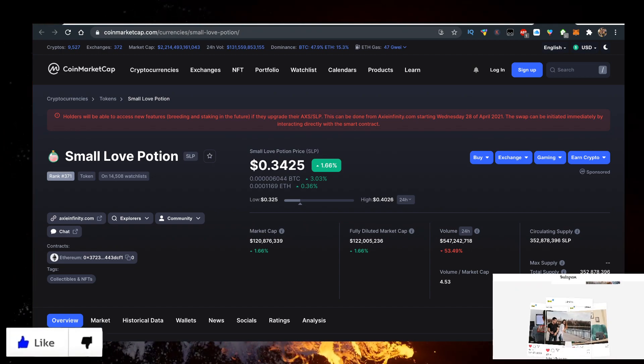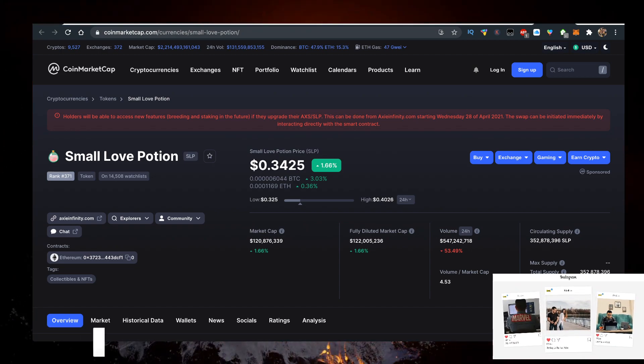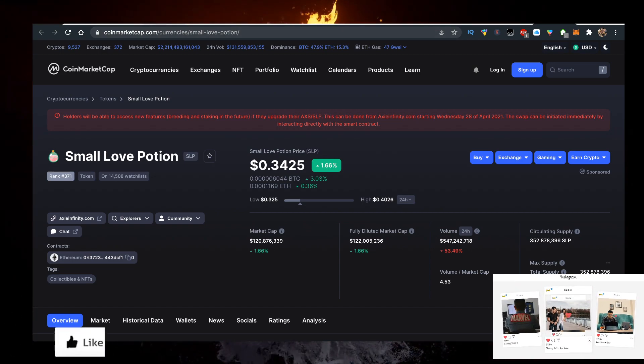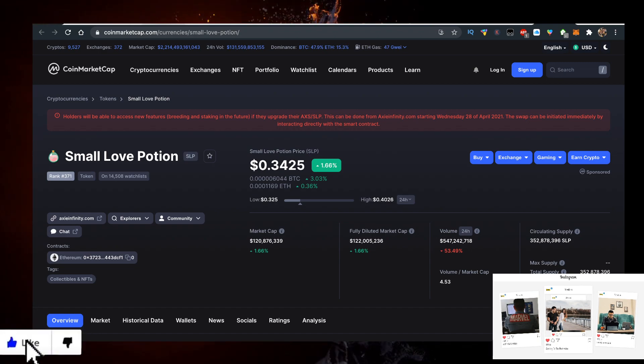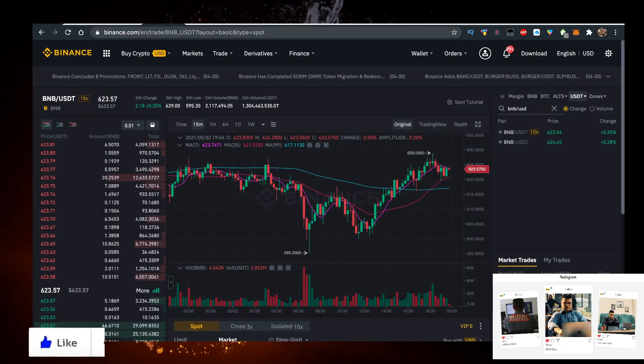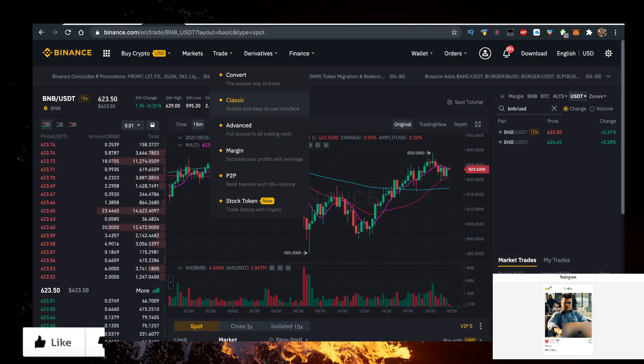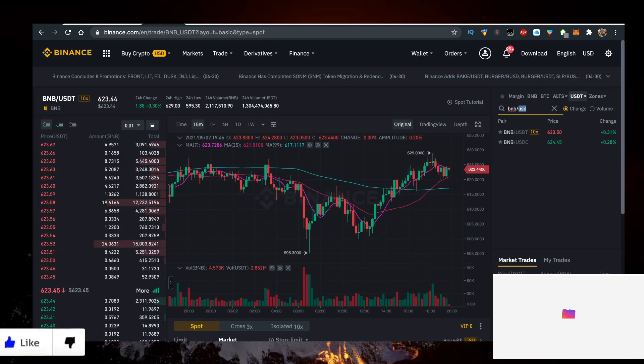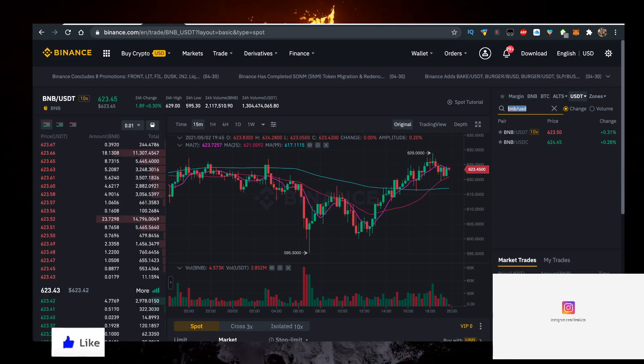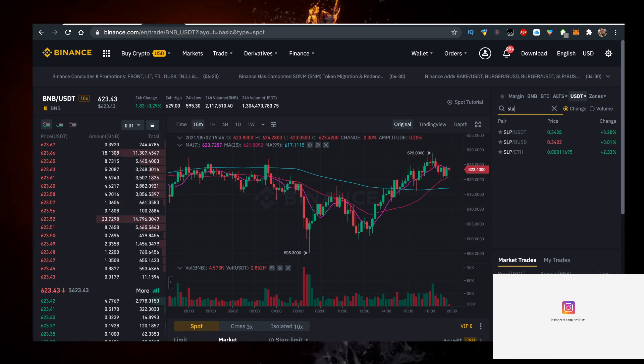When you do that, you want to click on Trade, Classic, and type in SLP USD. Let me tell you a few things.